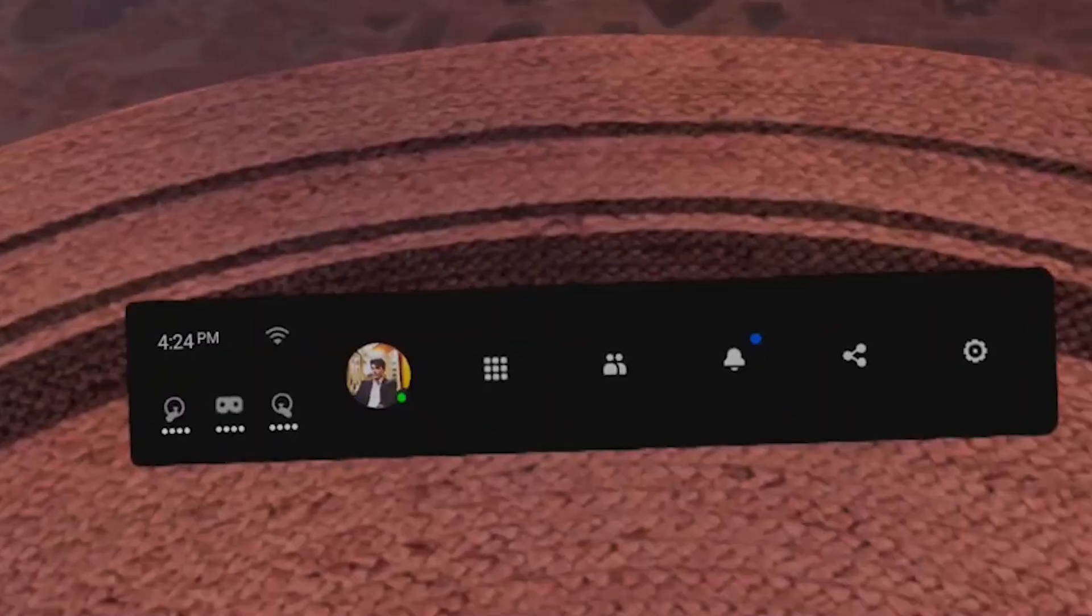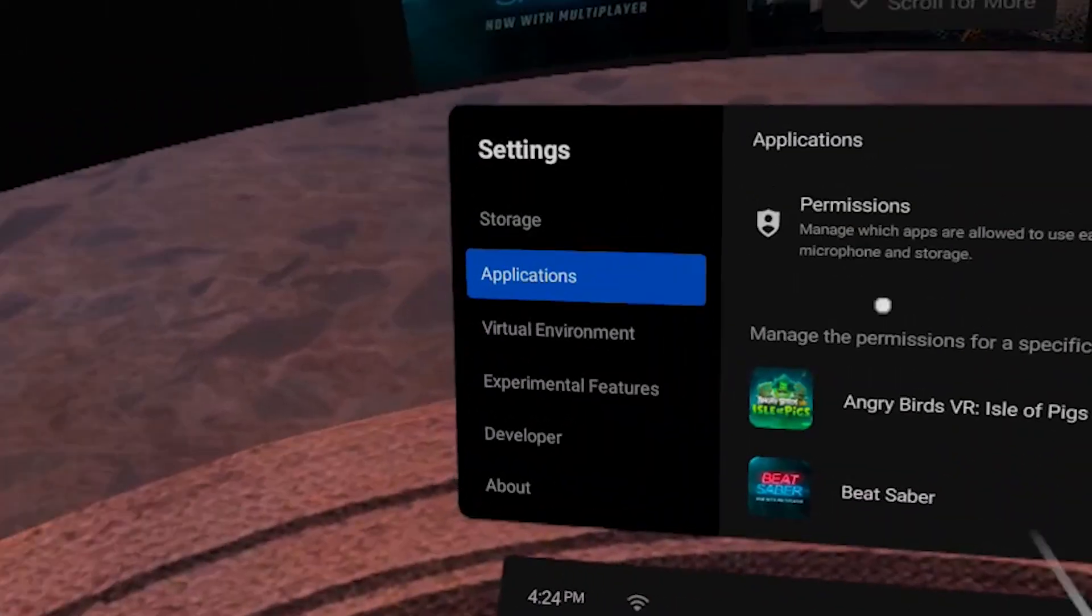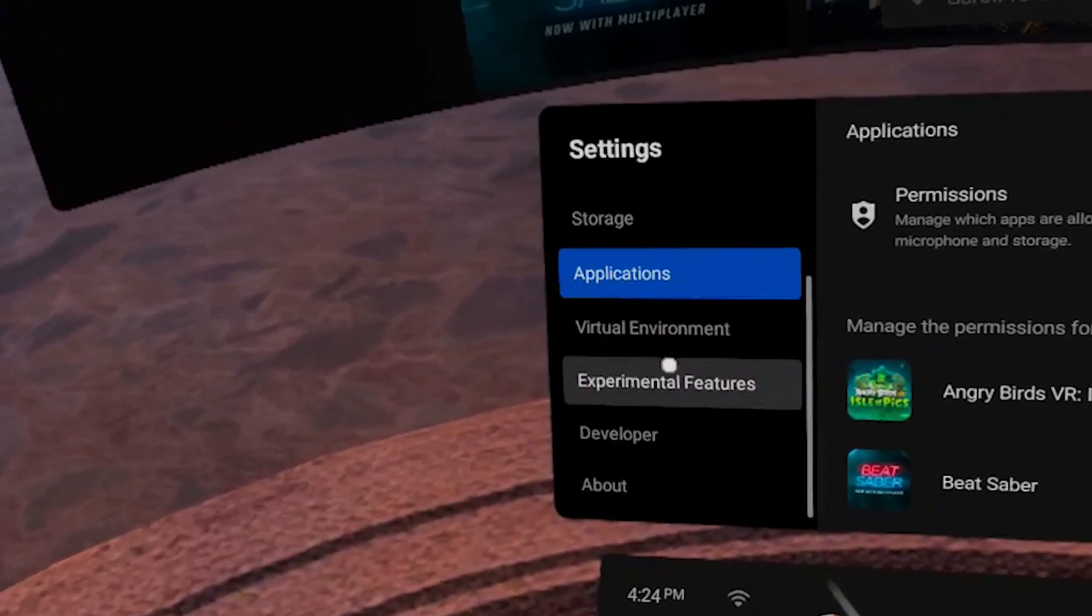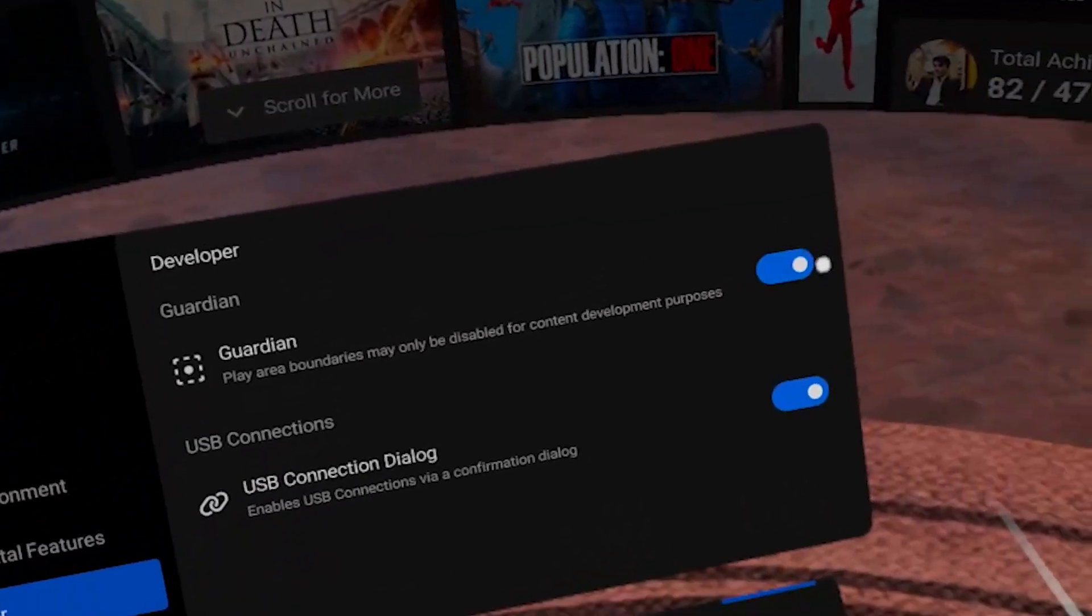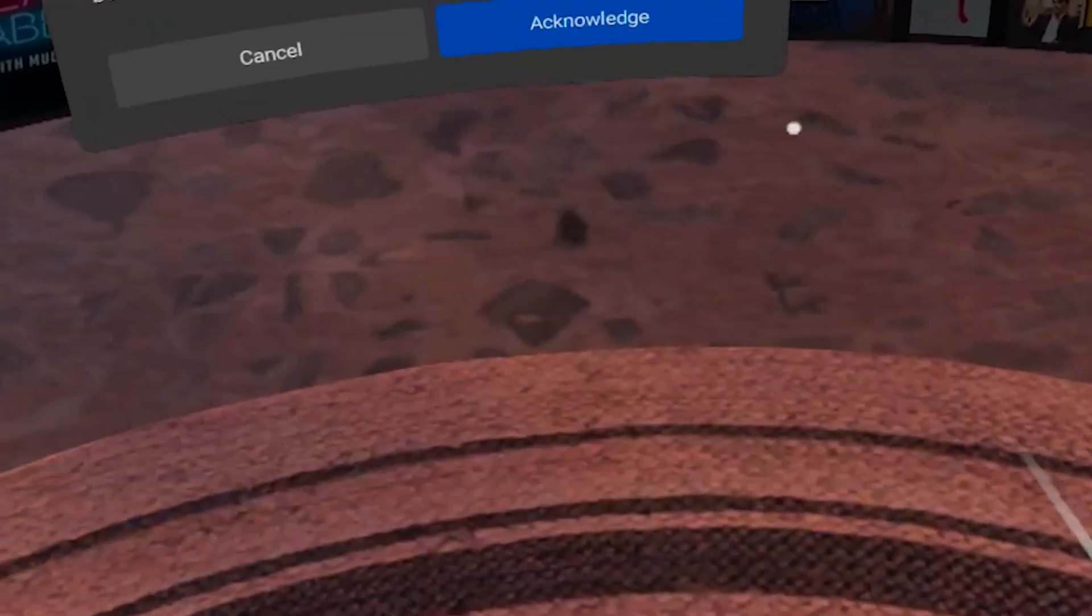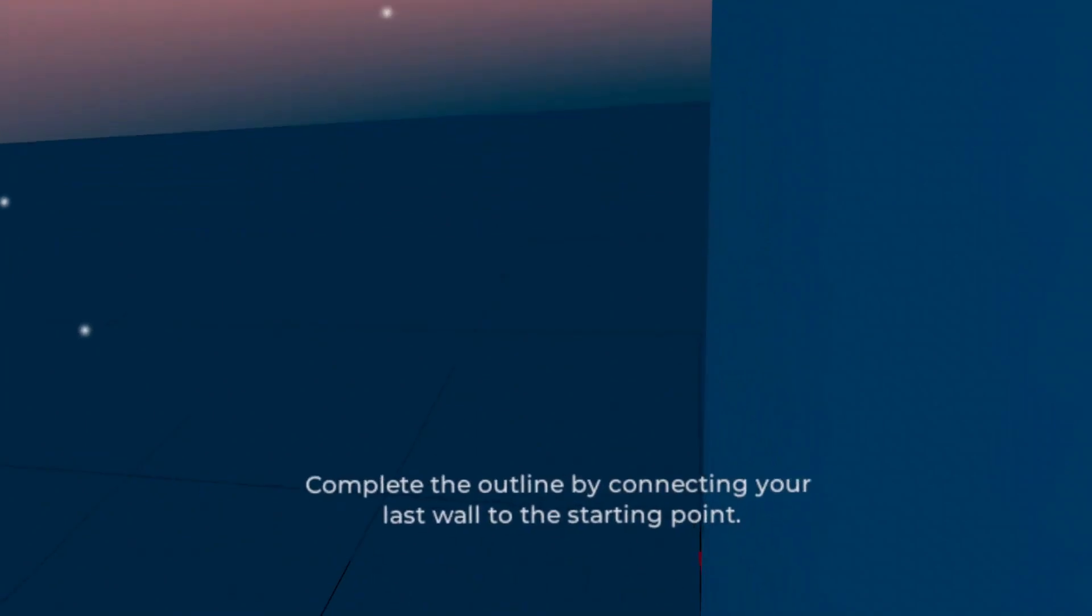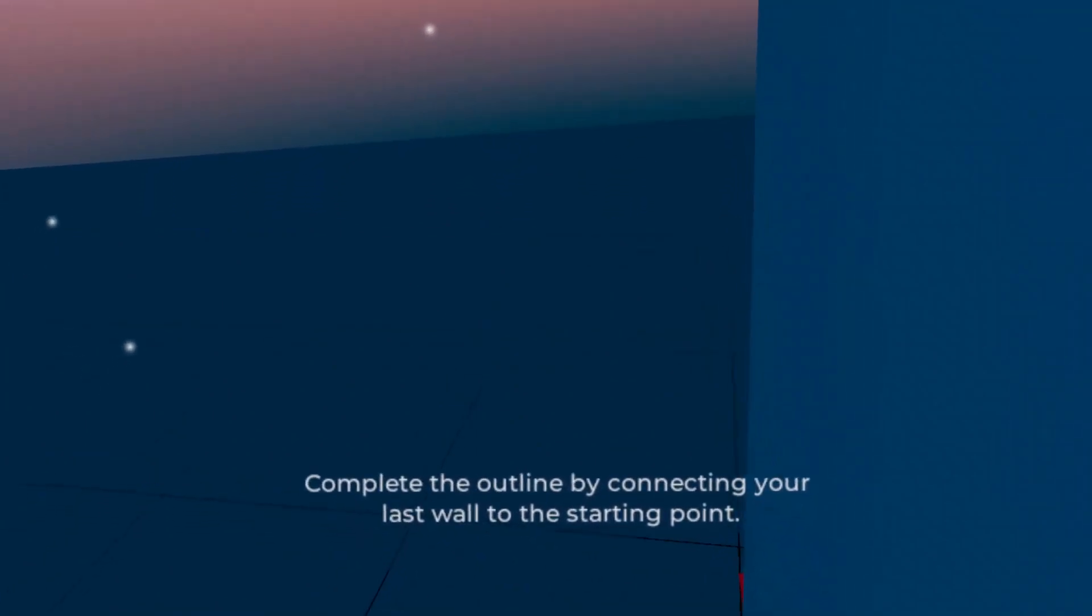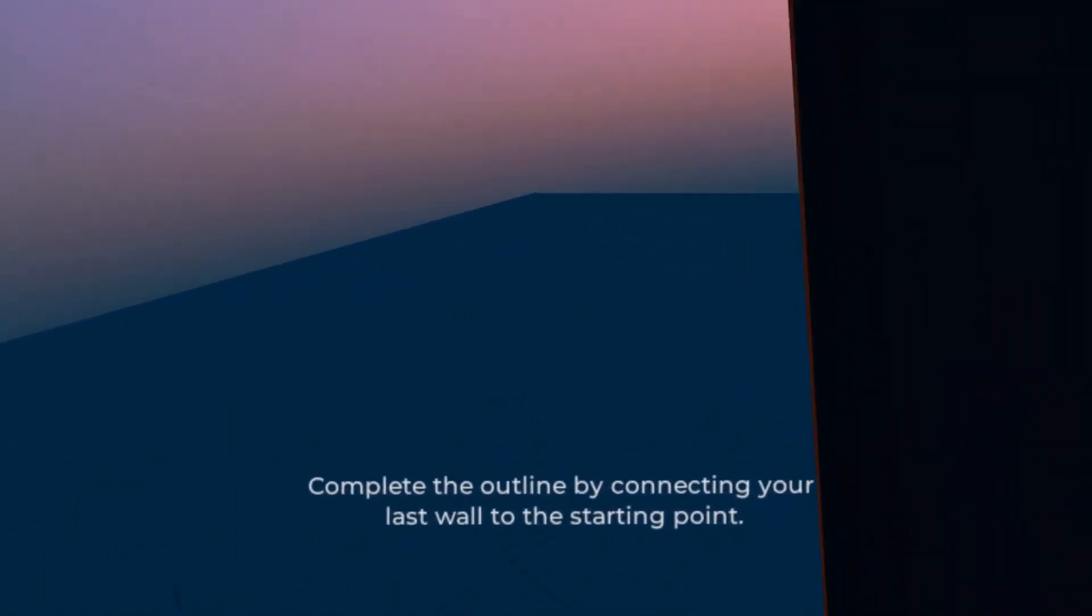First up, you're going to want to be sure your account is set to Developer Mode. This will allow you to deactivate your Guardian system so you can move freely throughout your home. Upon logging into the app, you'll use your touch controllers to establish the corners of your home and create your virtual space.